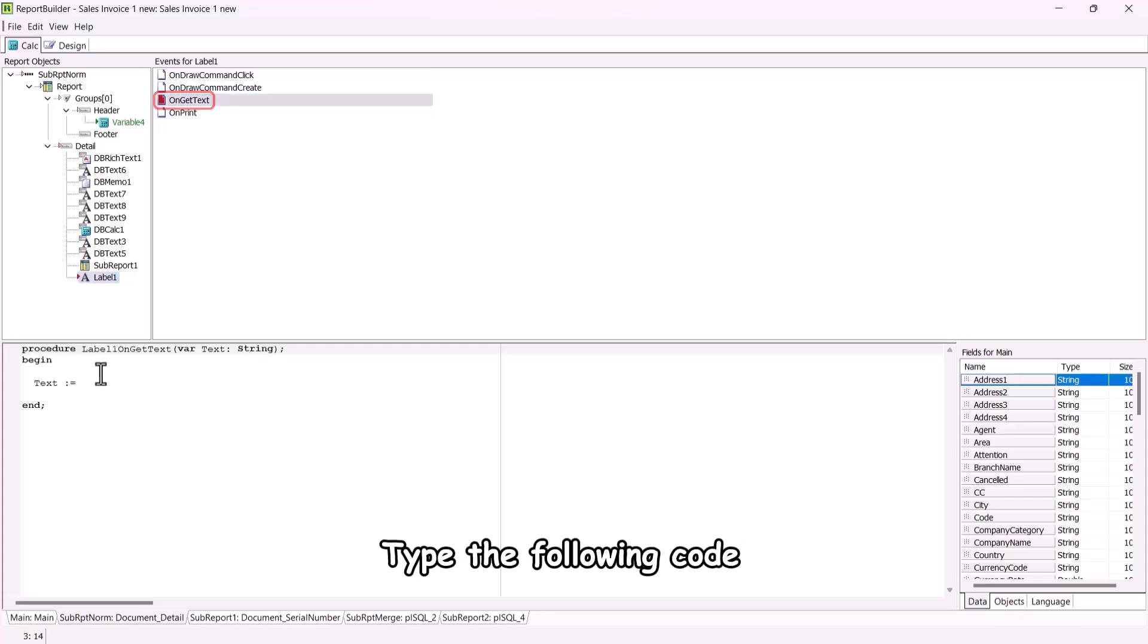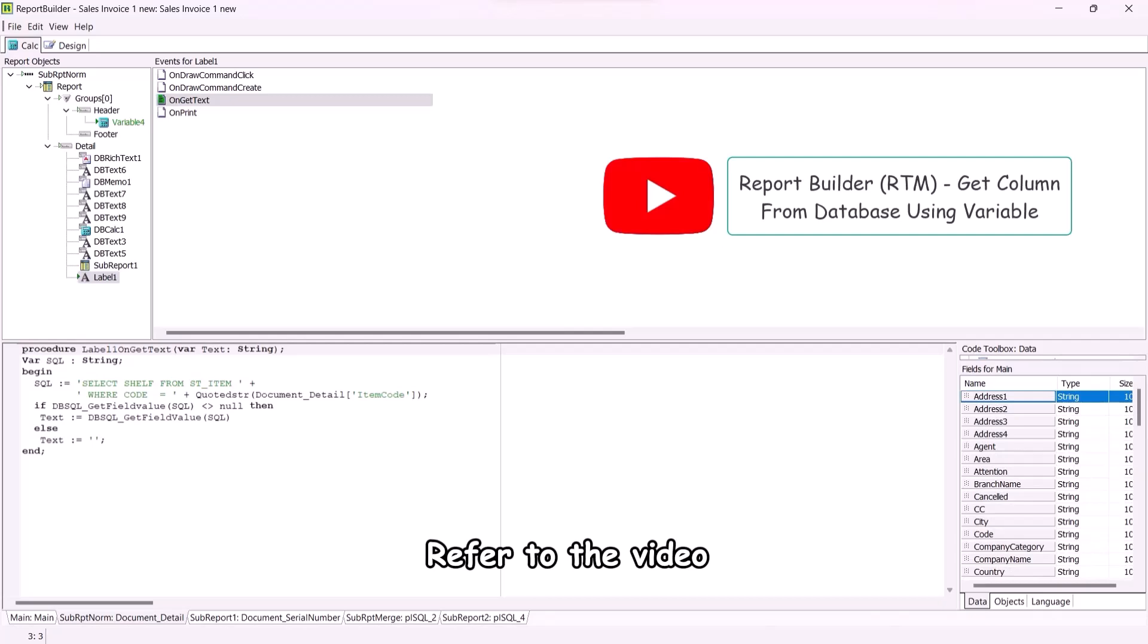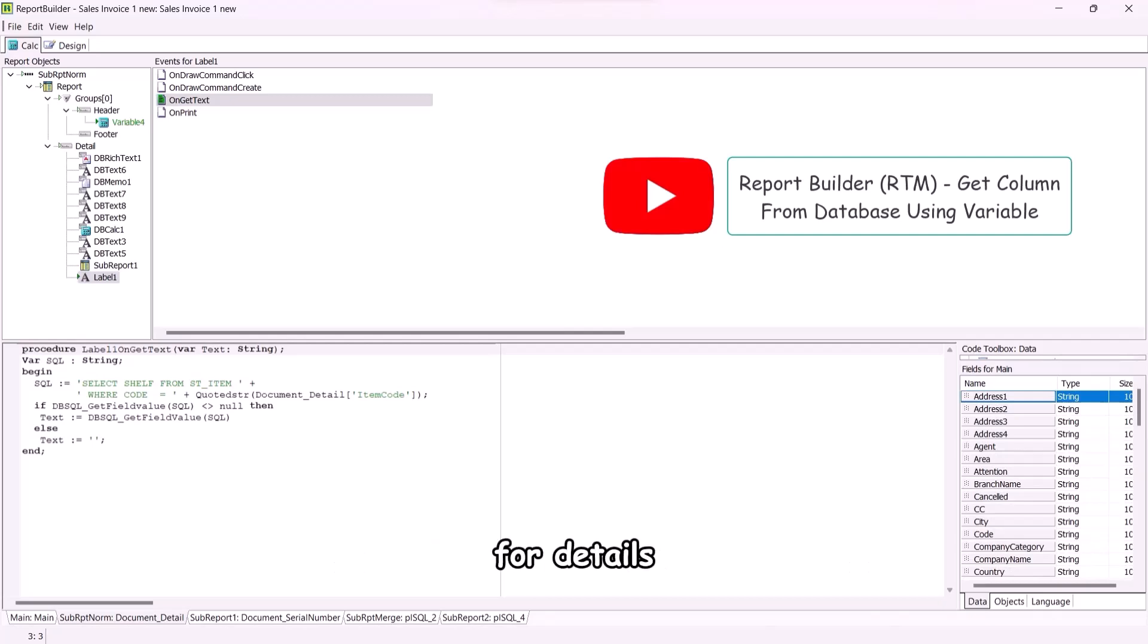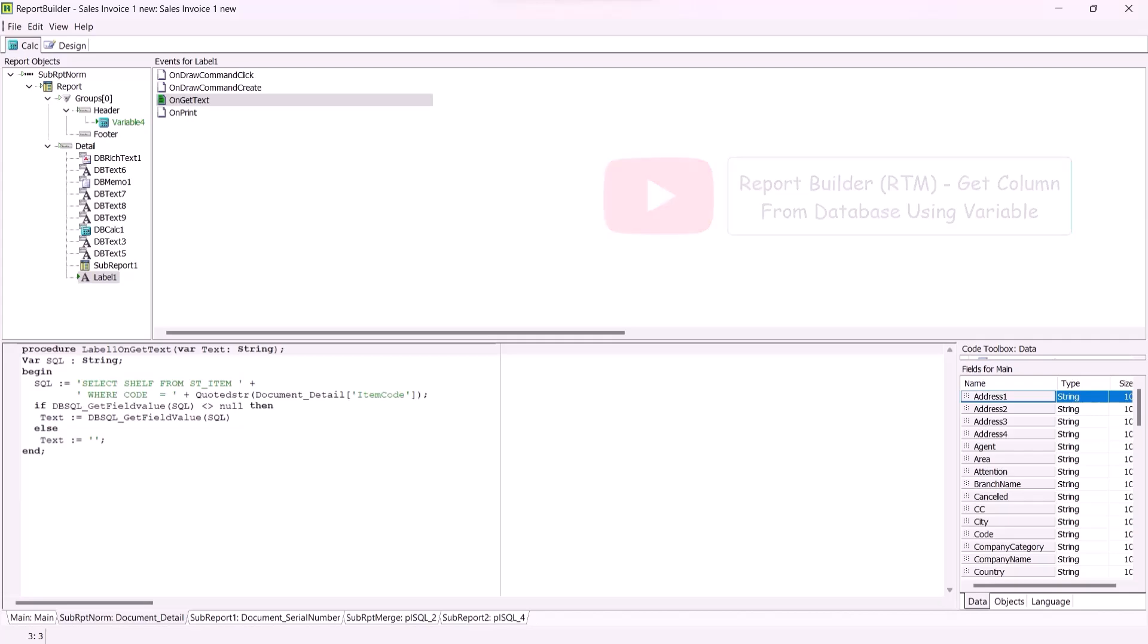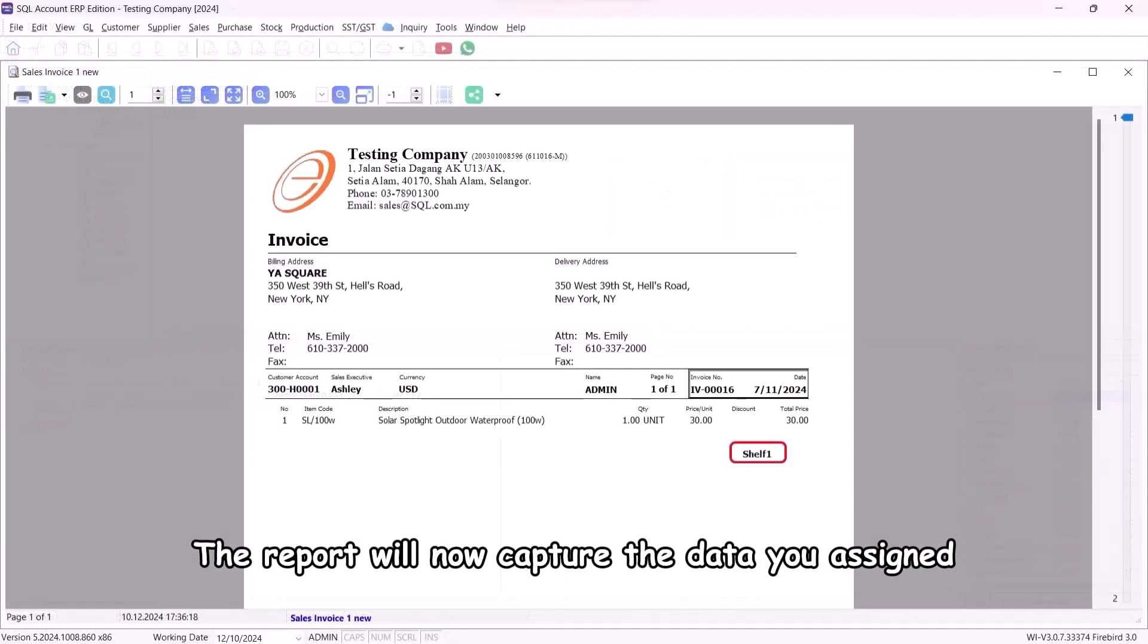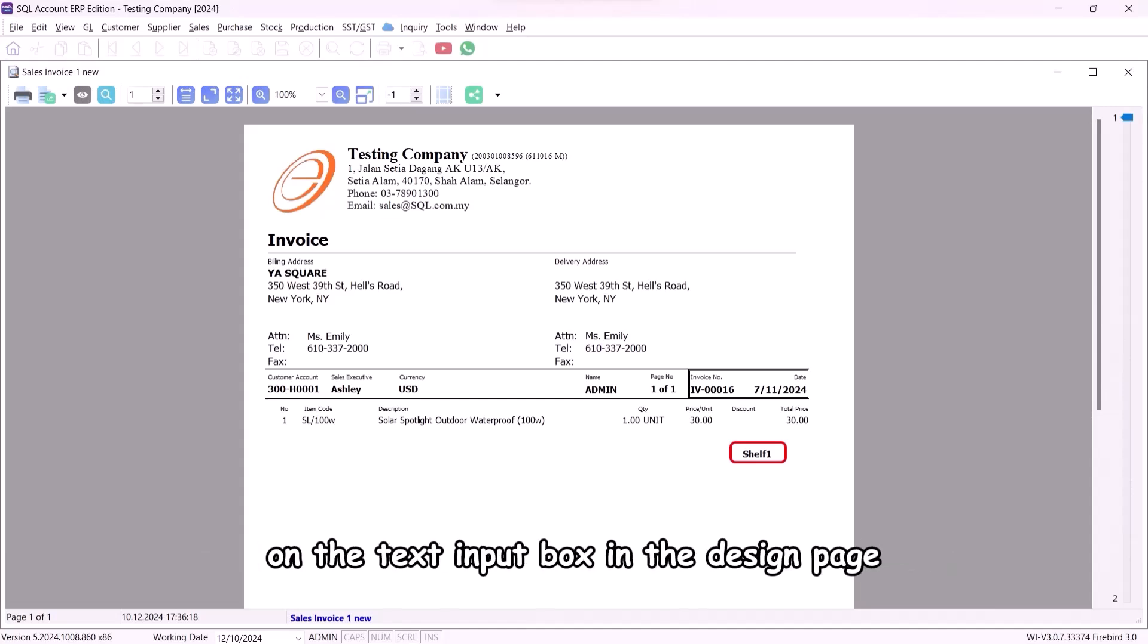Type the following code. To learn how to write the code, refer to the video report builder RTM, get column from database using variable for details. For label, you need to display the data at text. The report will now capture the data you assign in the on get text procedure instead of relying on a text input box in the design page.